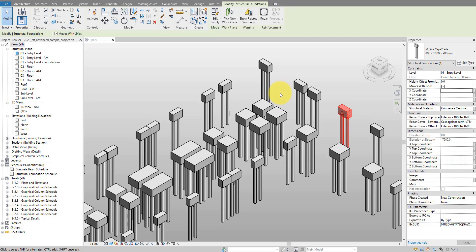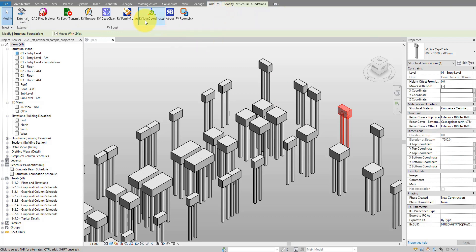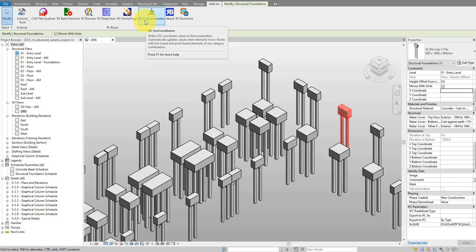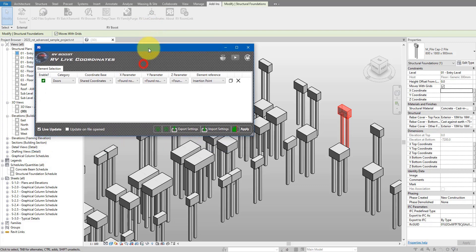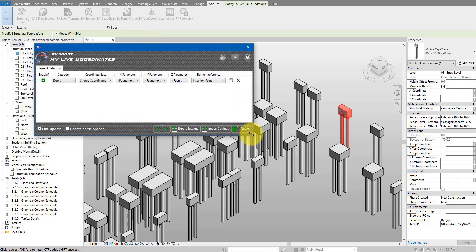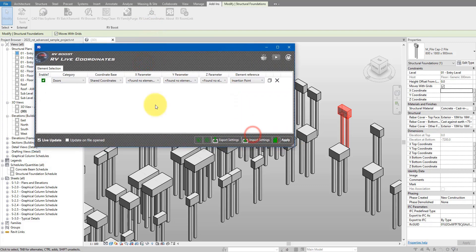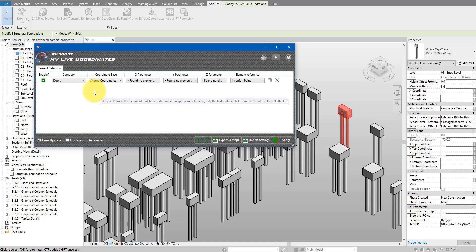The plugin is called RV Live Coordinates. If I now go to add-ins, I have it here already under my RV Boost panel. This plugin is completely free to try, so if you haven't got it already just go down to this video description and use the link there to get your free copy today. For me, I'll just run it now. And here's the user interface, super simple.